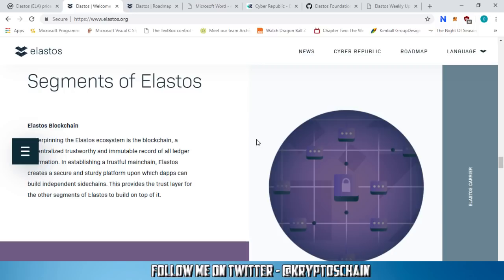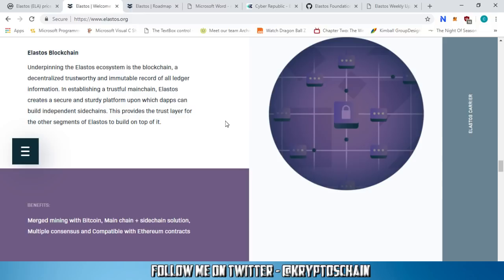Let me go down to the segments of Elastos. First, we've got the Elastos blockchain. Initially Elastos was an ERC20 token on the Ethereum blockchain, and they migrated to their own blockchain. Underpinning the Elastos ecosystem is the blockchain — a decentralized, trustworthy, and immutable record of all ledger information. By establishing a trustworthy main chain, Elastos creates a secure platform upon which dApps can build independent side chains. This provides the trust layer for all other segments of Elastos to build on top of.